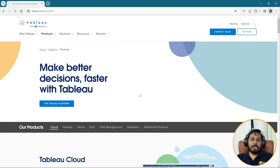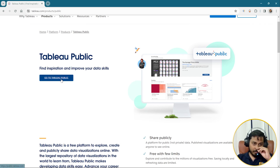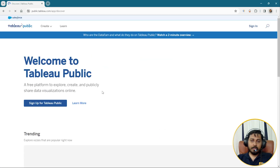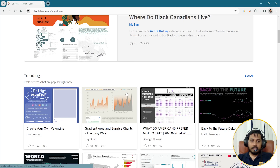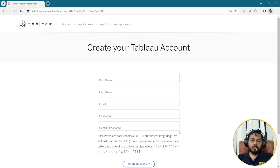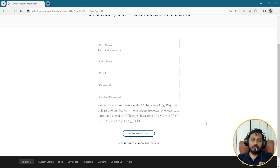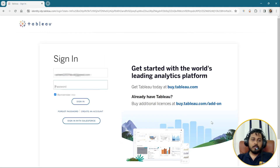I'll click on Tableau Public first. As soon as I go here you can see this is the Tableau Public page and there is a Tableau Public download button. You can see all these things here — just click on 'Sign up for Tableau Public.' As soon as you click that it will take you to the creation of your Tableau account. I have already created my Tableau account so I'm going to click on Sign In. If you haven't created a Tableau account you have to first create one, and then it will take you to the download page.